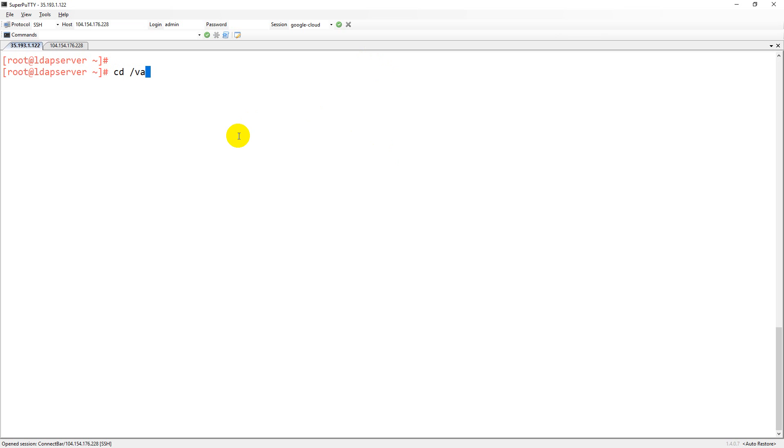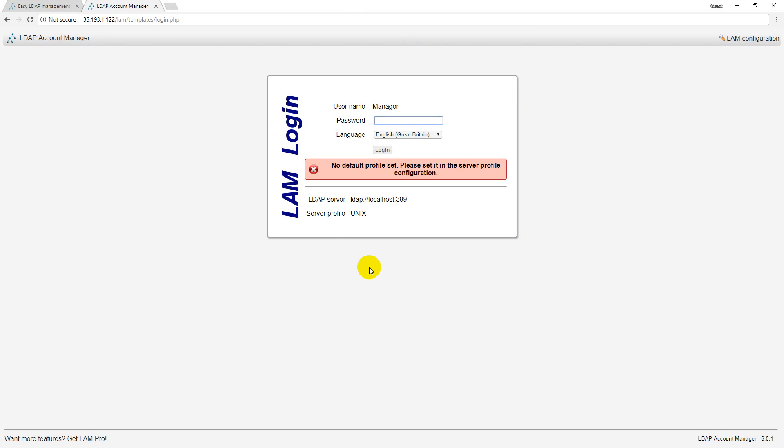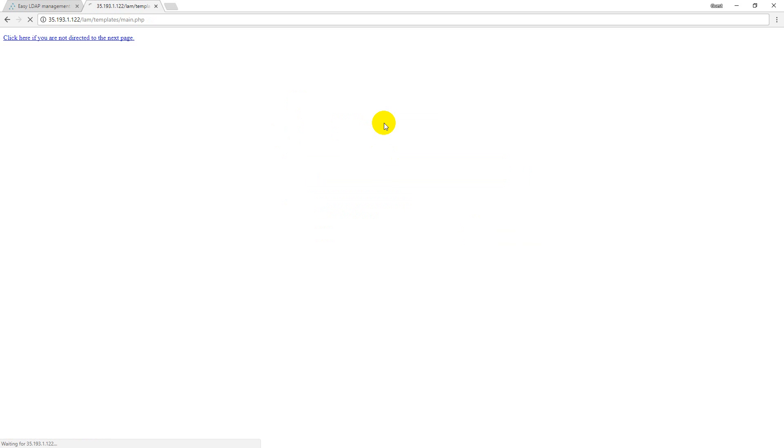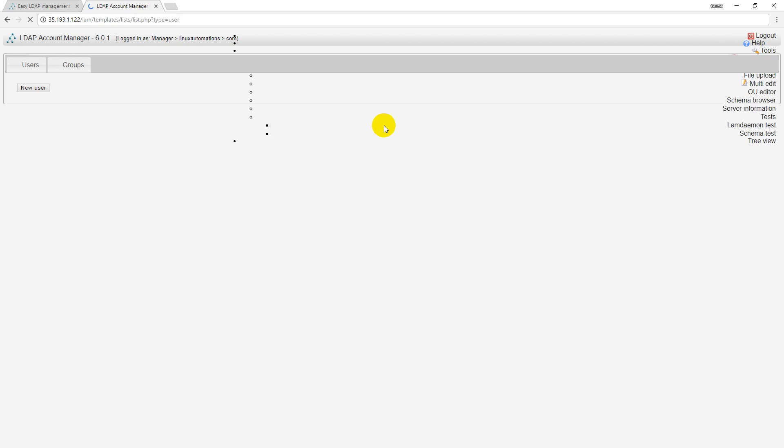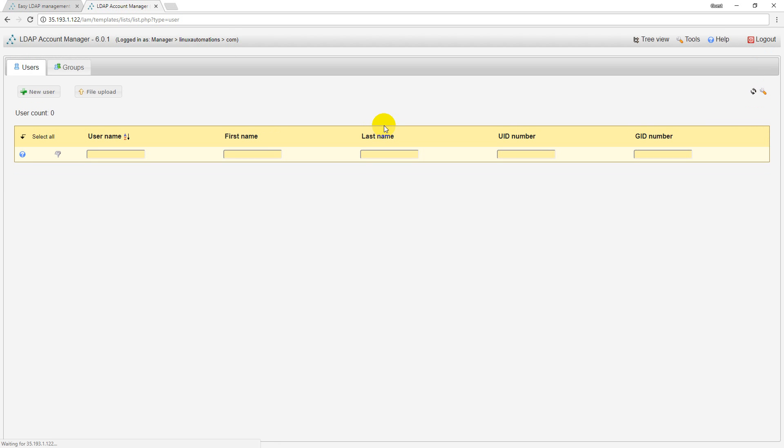It's web-based so I installed web server and kept the content under /var/www/html and created a directory lam which is a short name to LDAP Account Manager. This is the dashboard and it is asking for the password which you entered while running the script.